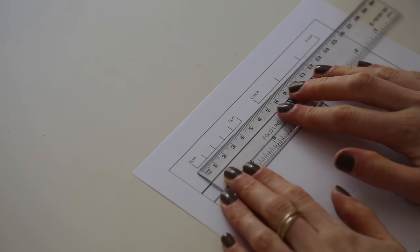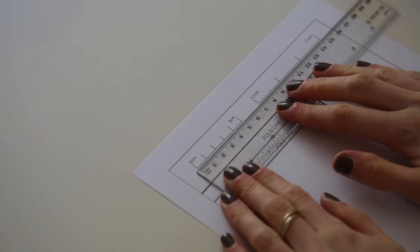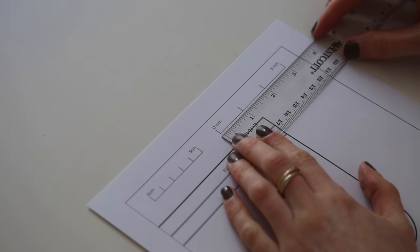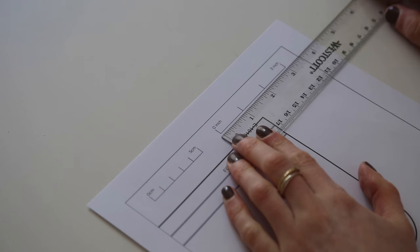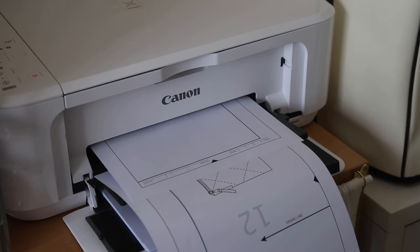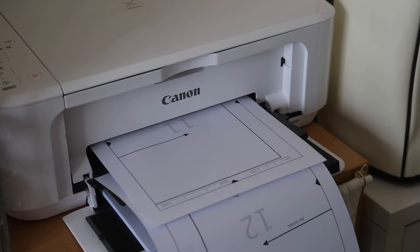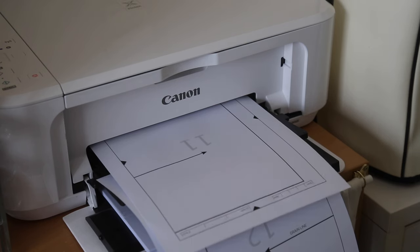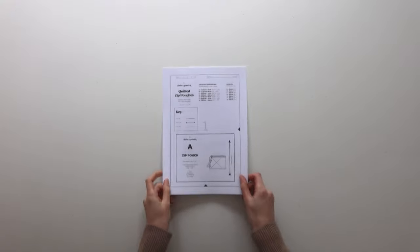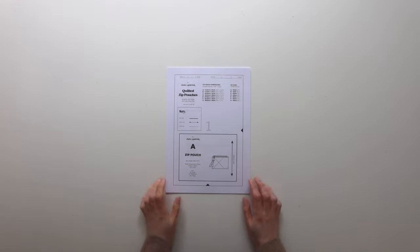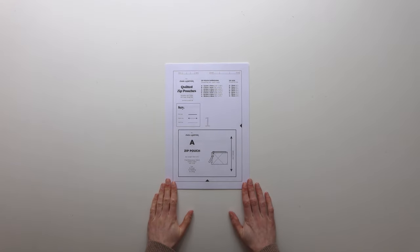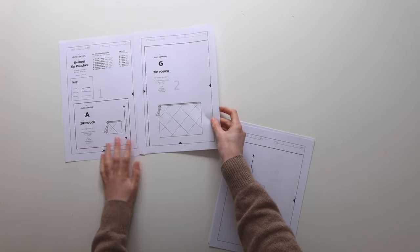Once you've printed out that first page you can check that the five centimeters matches the five centimeters or that the three inch matches the three inch. Then just go ahead and print out the rest of the pattern.